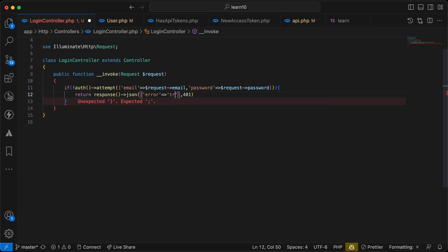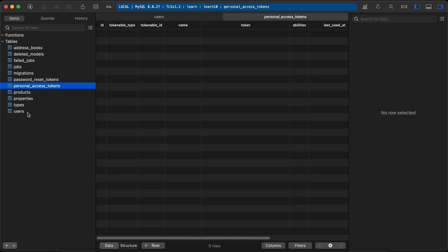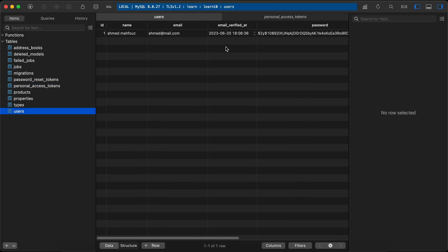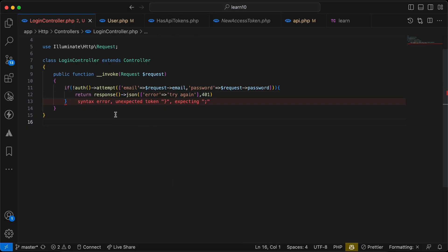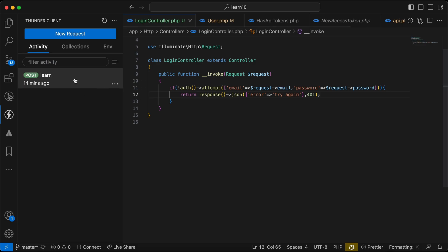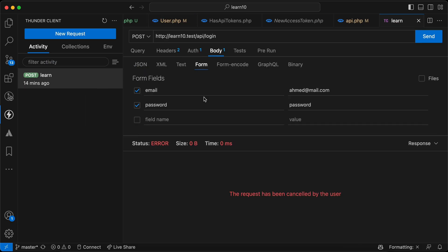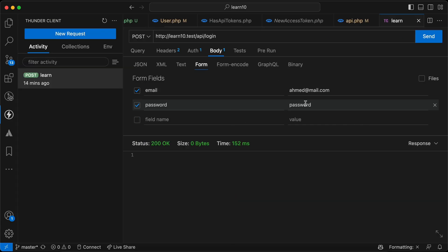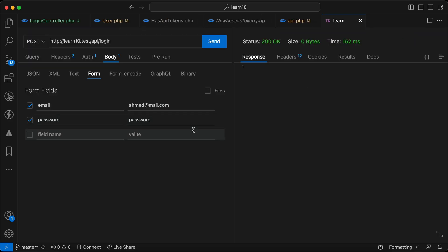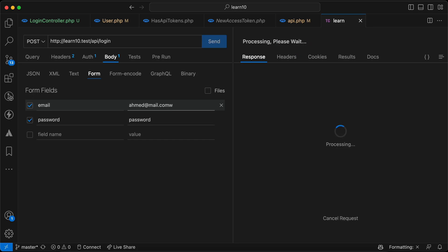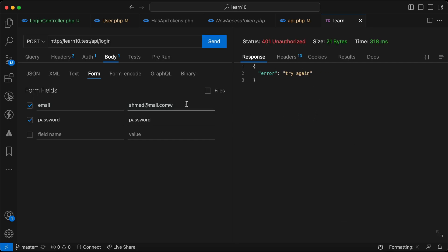I have this user in my database — here's my email, and the password is 'password'. If I go here and try this endpoint with body fields 'email' and 'password' and send the request, it will work. If I try to enter wrong credentials, it will return a 401 error.